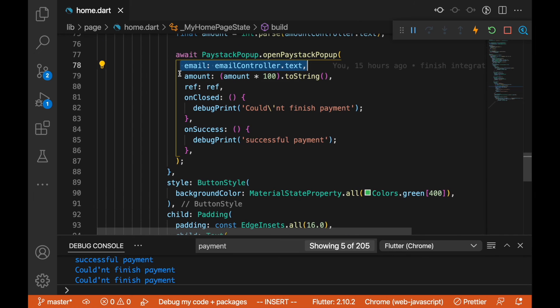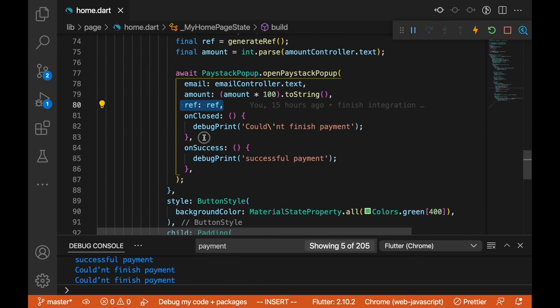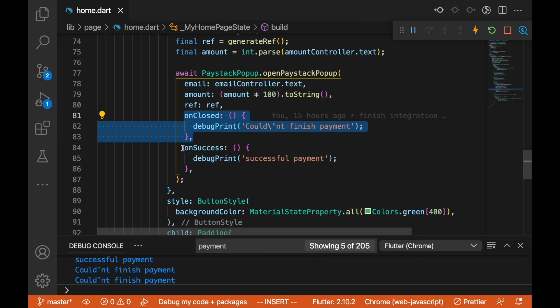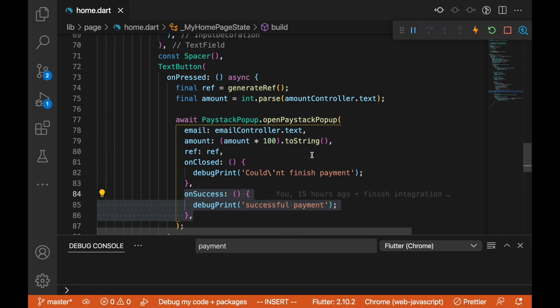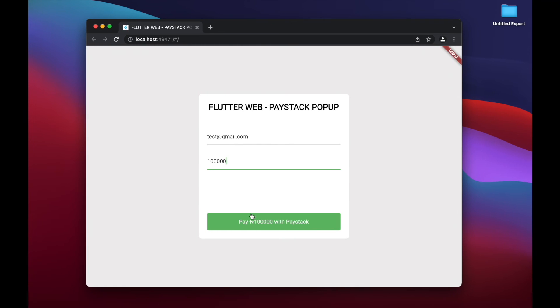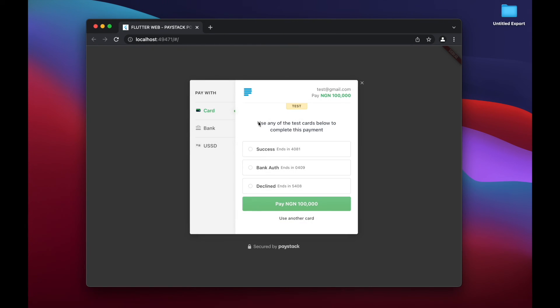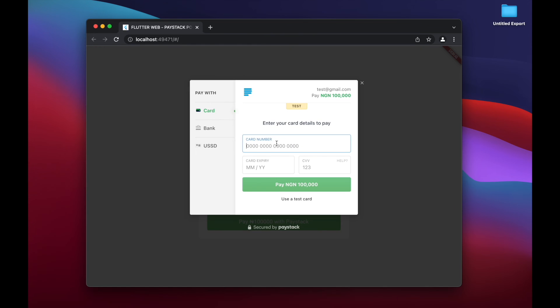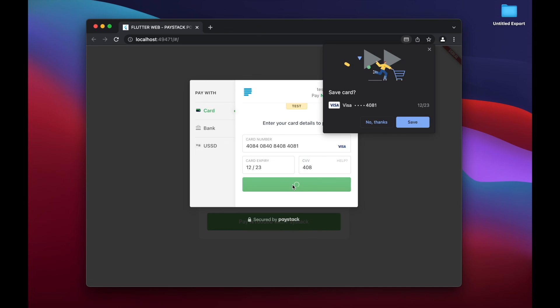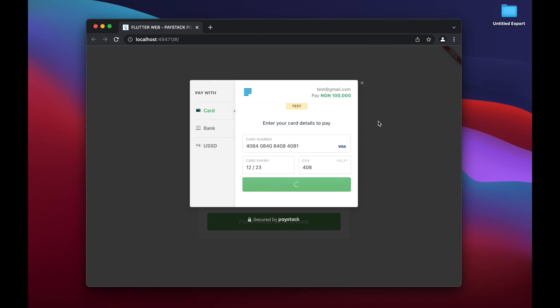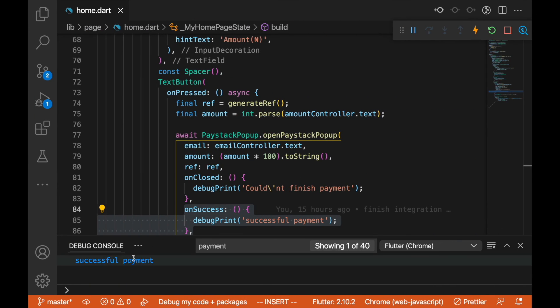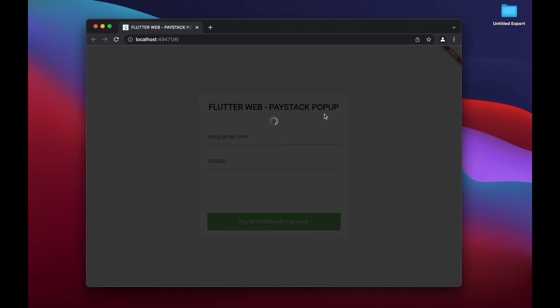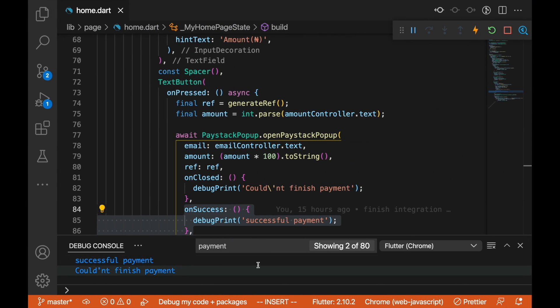We pass the amount, multiply that by 100 so we can get the exact amount on the Paystack side. We're passing the unique ref, we have the callback, the on close and on success. Let's test this out. We'll click on pay. I'll use another card, the test card 408 408 408 408 408. I'm going to add an expiry date here and the CVV 408. I'm going to pay. You can see this is successful and you can see the callback here, successful payment. Make sure to click this again and cancel this. You can see that it couldn't finish payment.